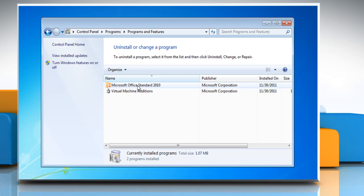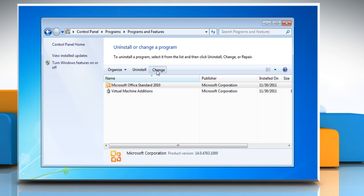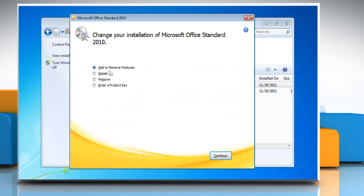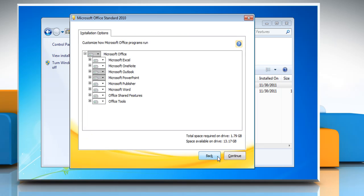Select Microsoft Office Standard 2010 from the list and then click Change. Make sure the Add or Remove Features radio button is selected and then click Continue.